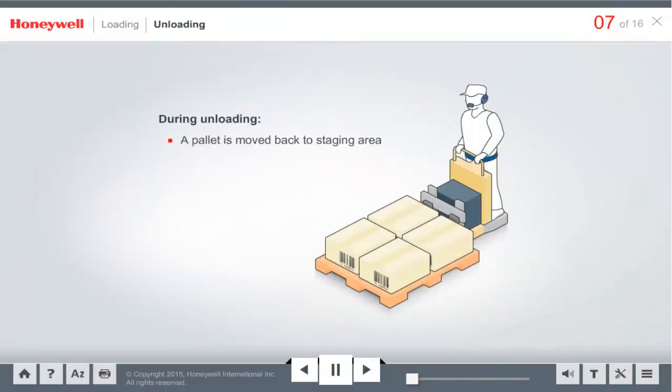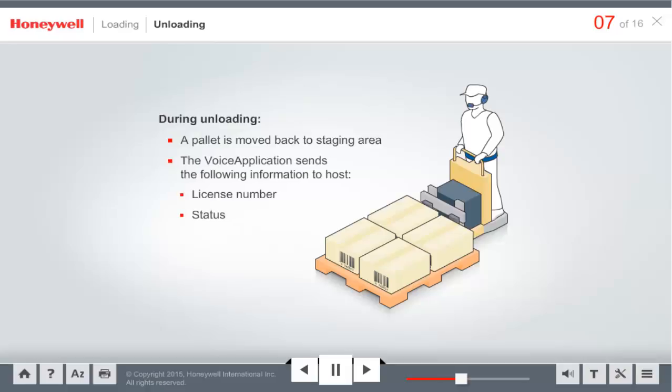A pallet can be unloaded only if the system has previously tagged it as loaded. Unloading may happen for reasons such as reorganizing or if the load has been rerouted. The host system must verify that the spoken or scanned license number was already loaded. If yes, then the voice application prompts the operator to move the pallet to the staging area and informs the host that the license has been unloaded.